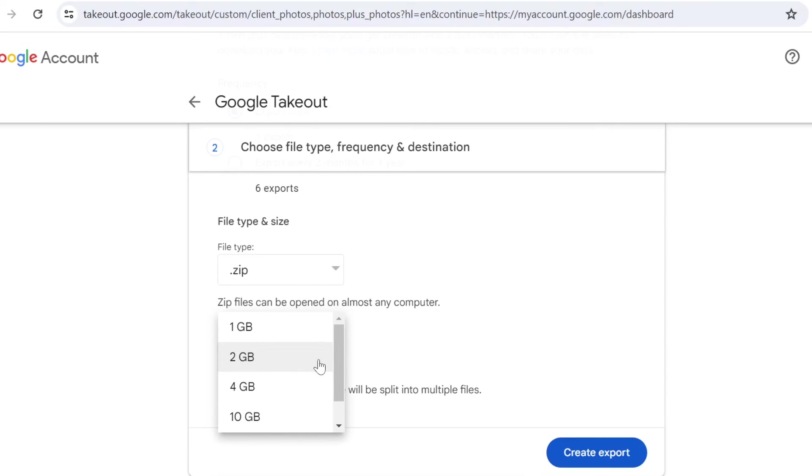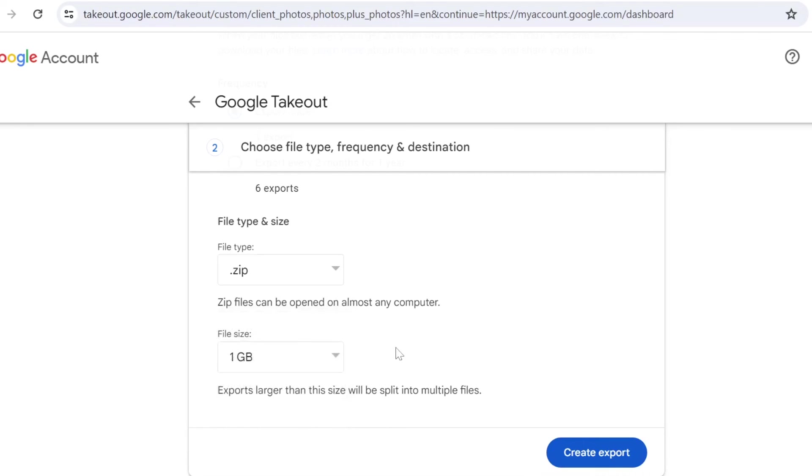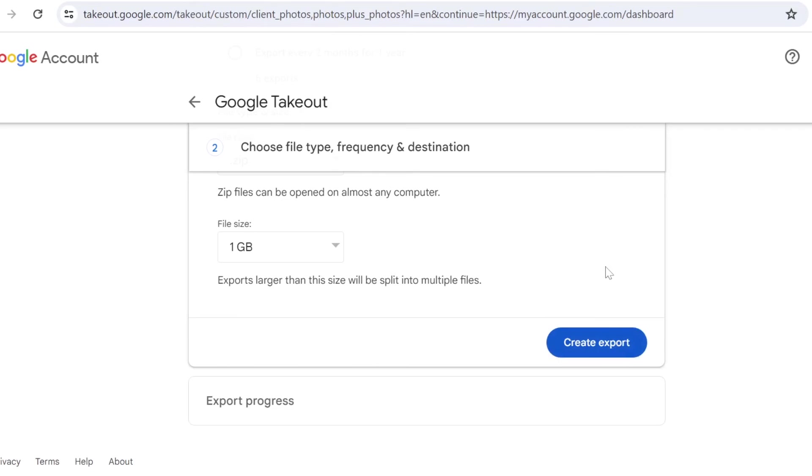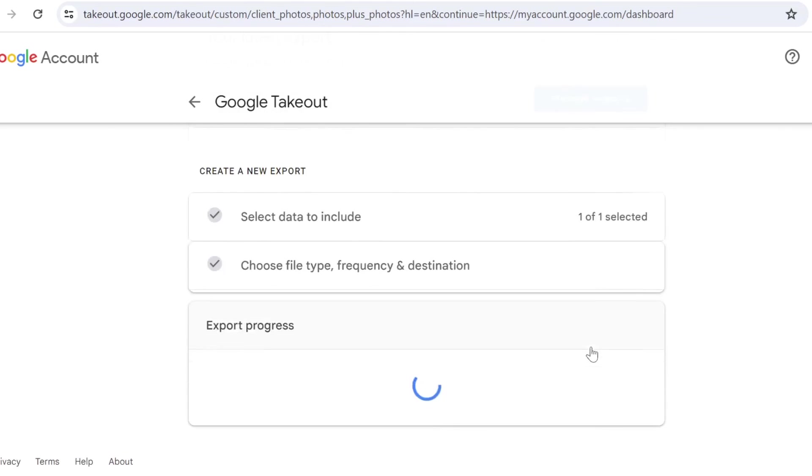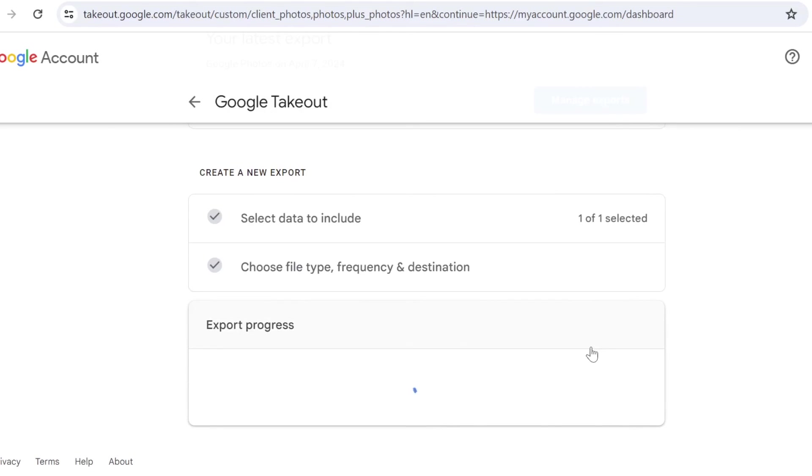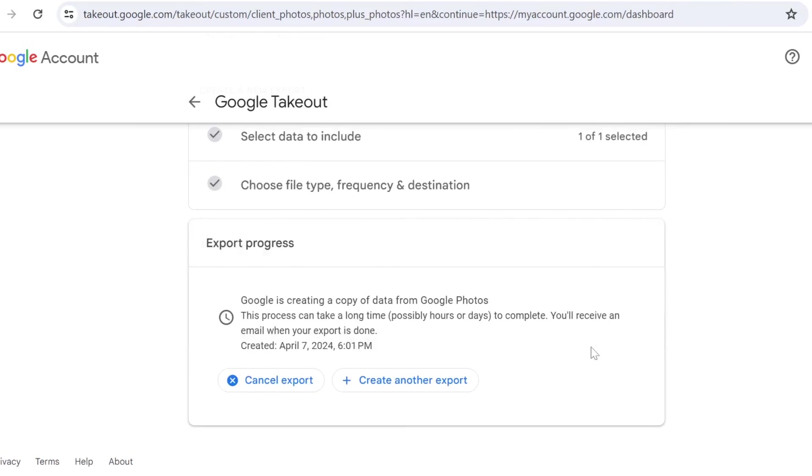So if you select one gigabyte, then your storage is maybe more than that, it will just simply split into multiple files, into multiple zip files for you to download. So then you click on that 'Create Export' and you will receive an email once your export is ready.